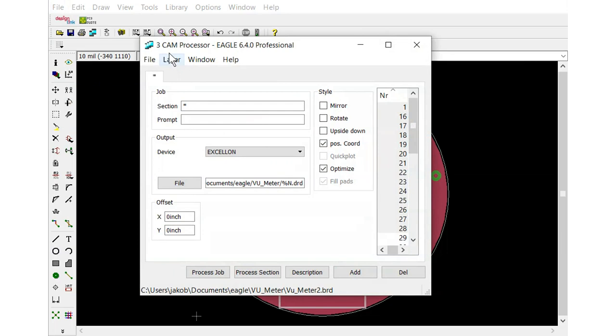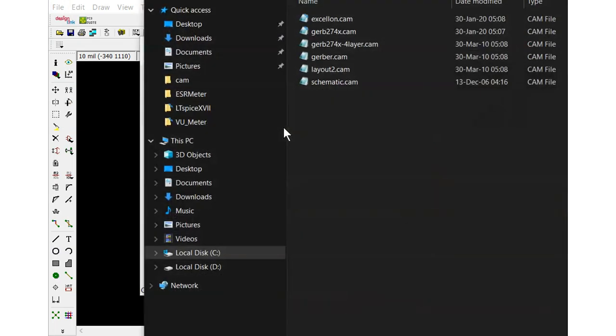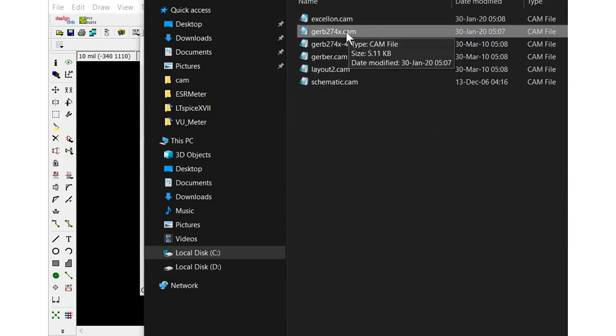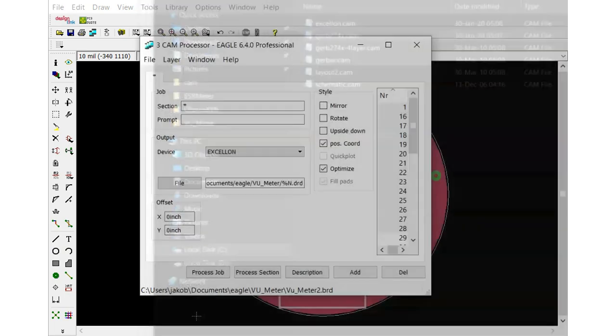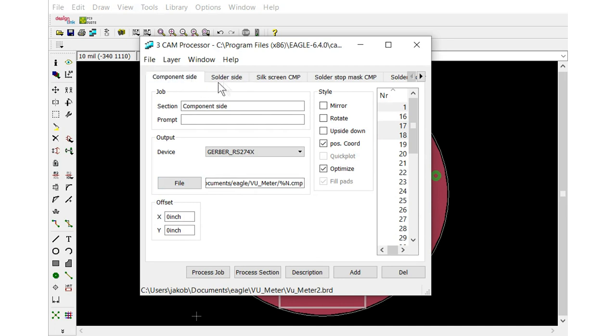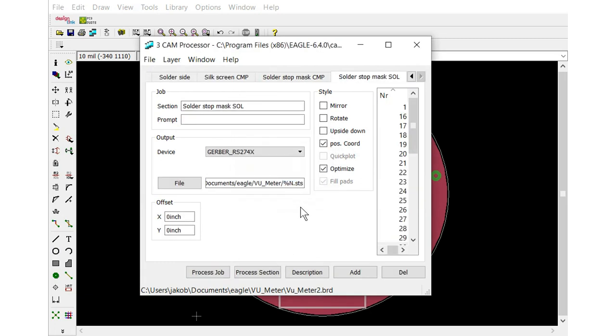Go in here in the CAM processor. Open a job here. And just take this Gerber here. It might be different. I'm using an old version of Eagle. Your version might be slightly different. Here we go. This will generate the Gerber files. I already have the file destination set here. We only really need the component side and the solder side because we're not going to do any silk screening or anything like that. Just click process job.